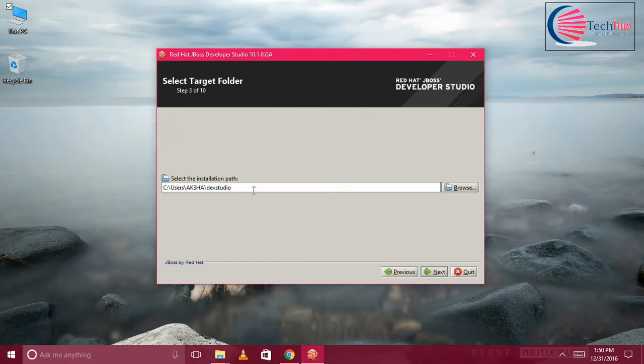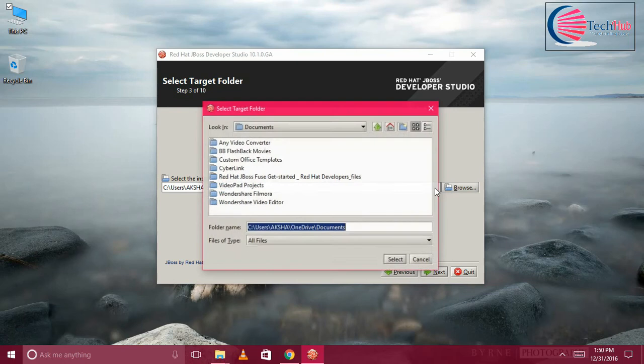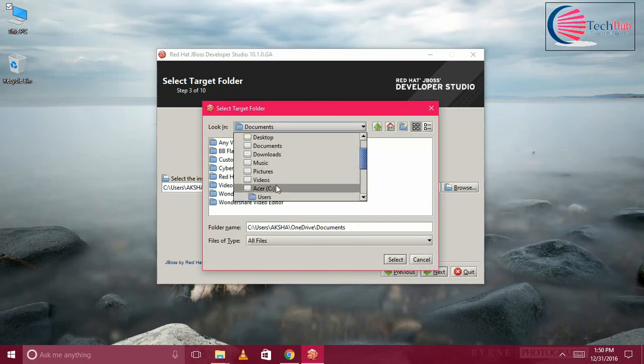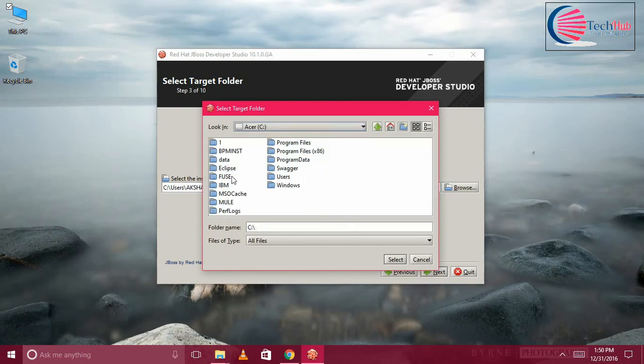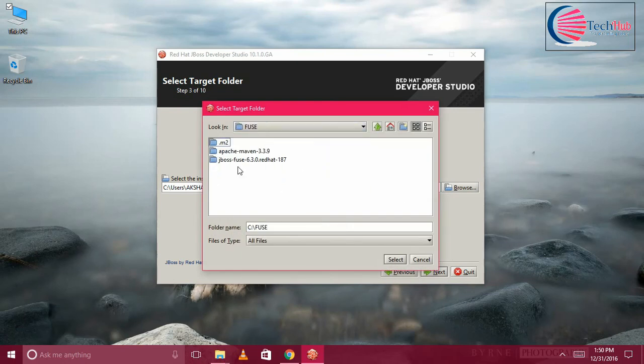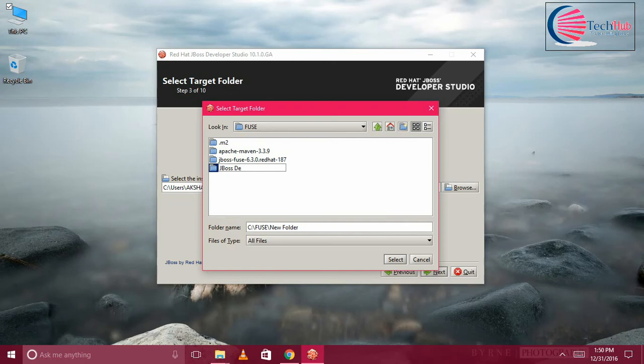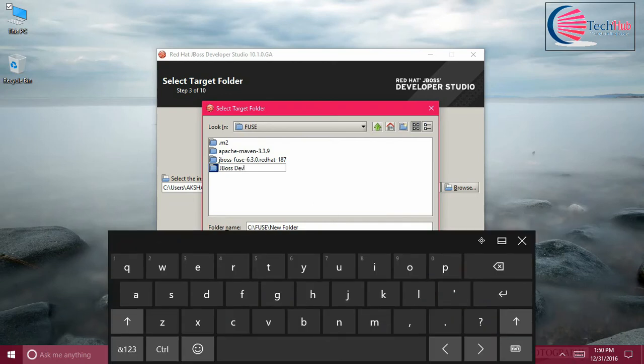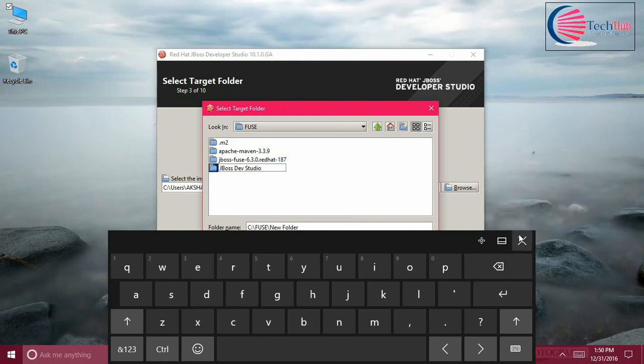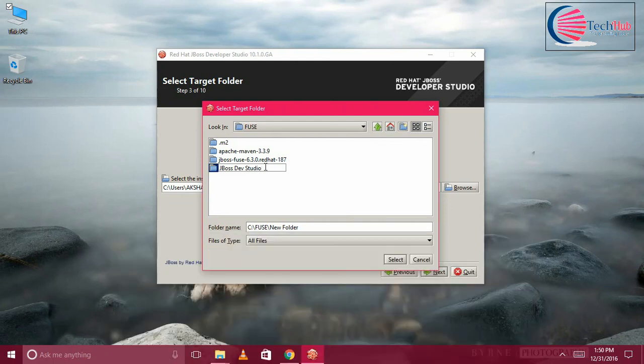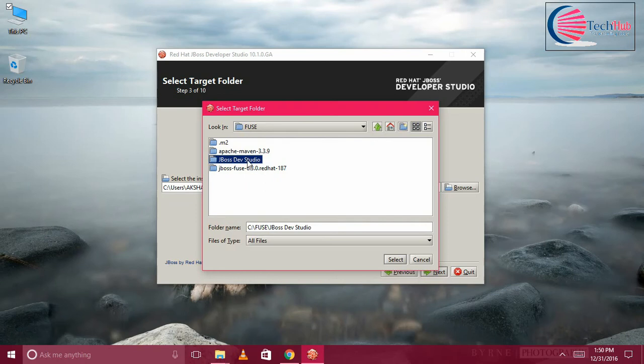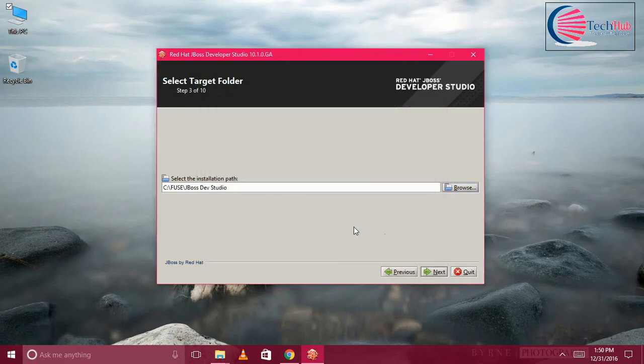You should be able to select the installation folder where you want to install. I'm going to select under C:\Fuse. I'm going to use JBoss Developer Studio and select this folder so that it will be installed under this folder. Click on Next.